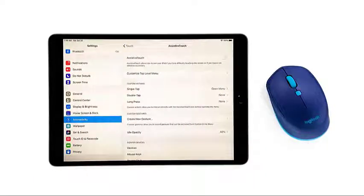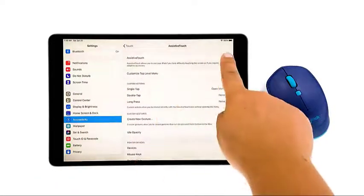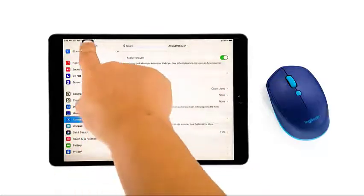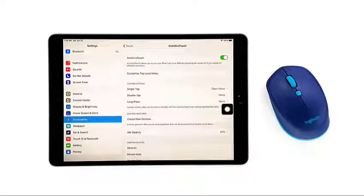Now toggle the switch so that it will turn green. When this feature is enabled, you can see a virtual home button on the screen.